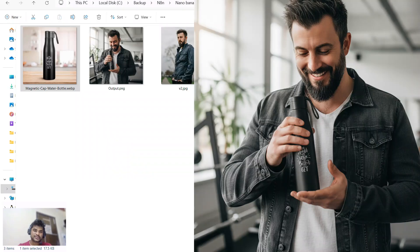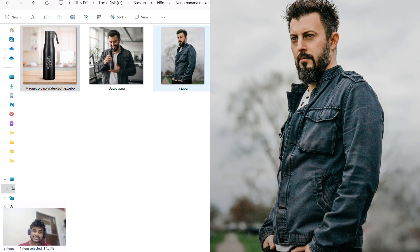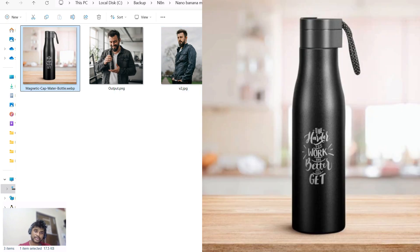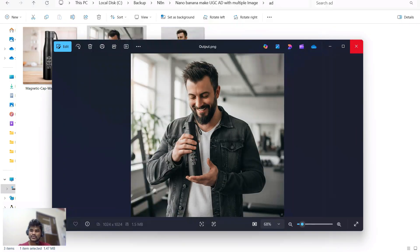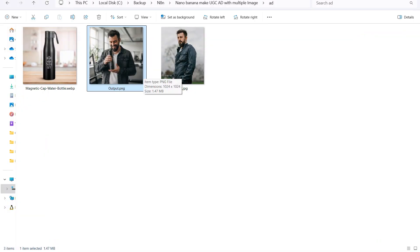Let's quickly go through our workflow. This is our first UGC ad that I created with Nano Banana. You can see we have a man picture and a bottle — we created this image with the help of Nano Banana, and the image quality is insane.